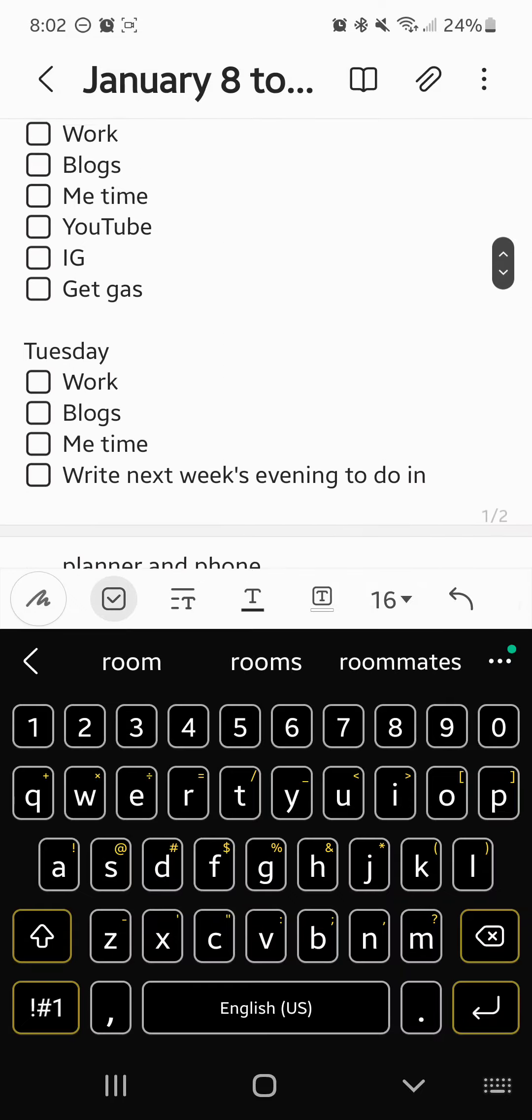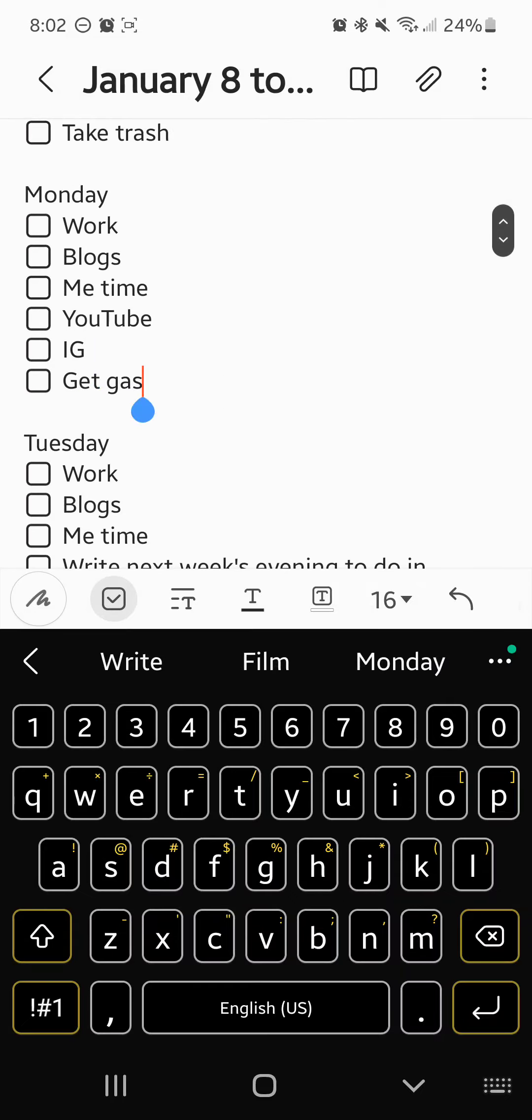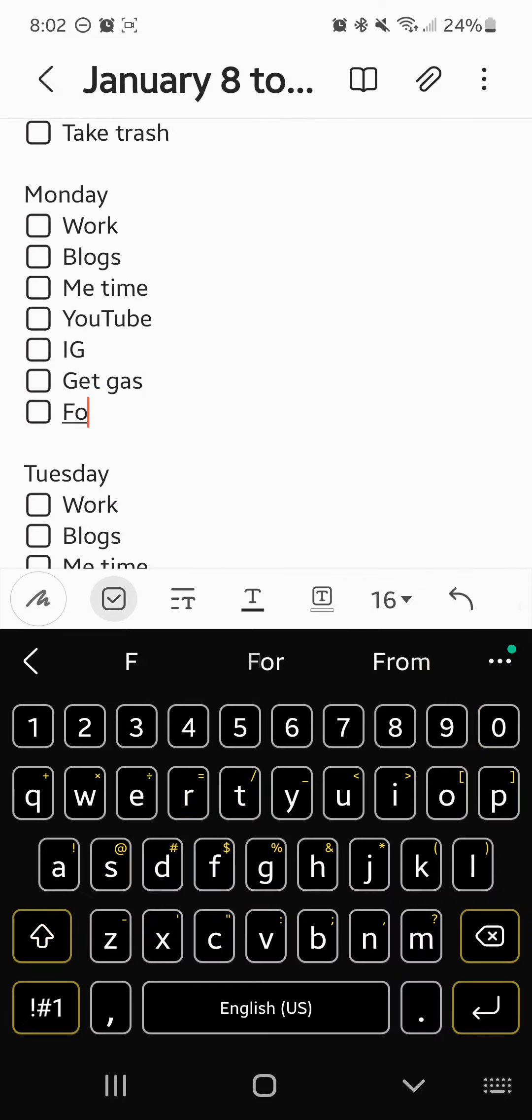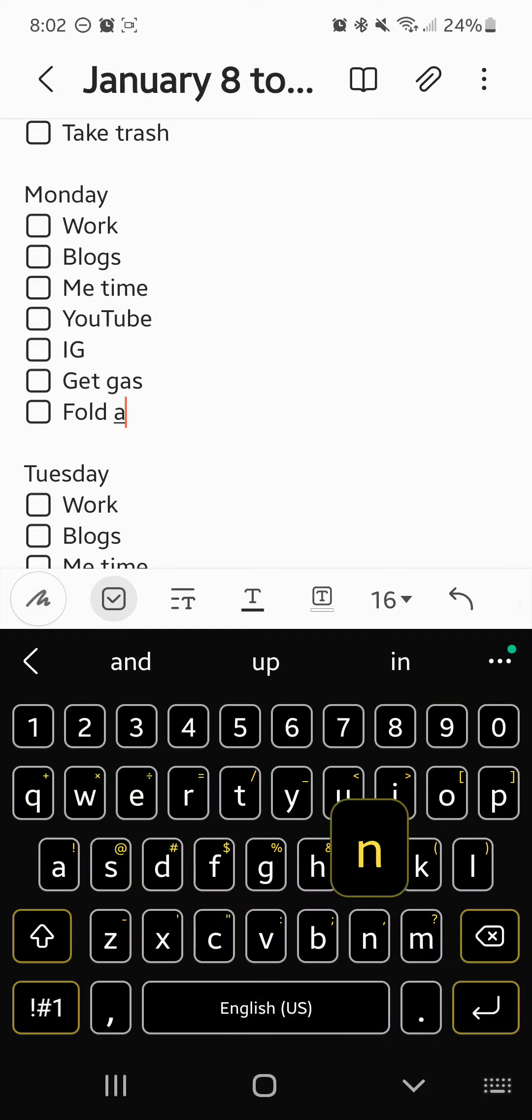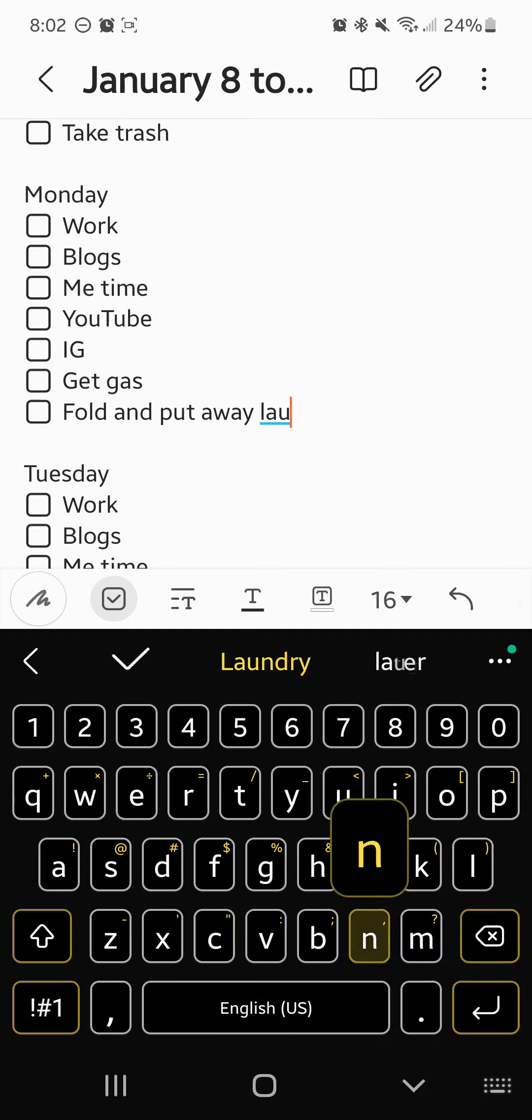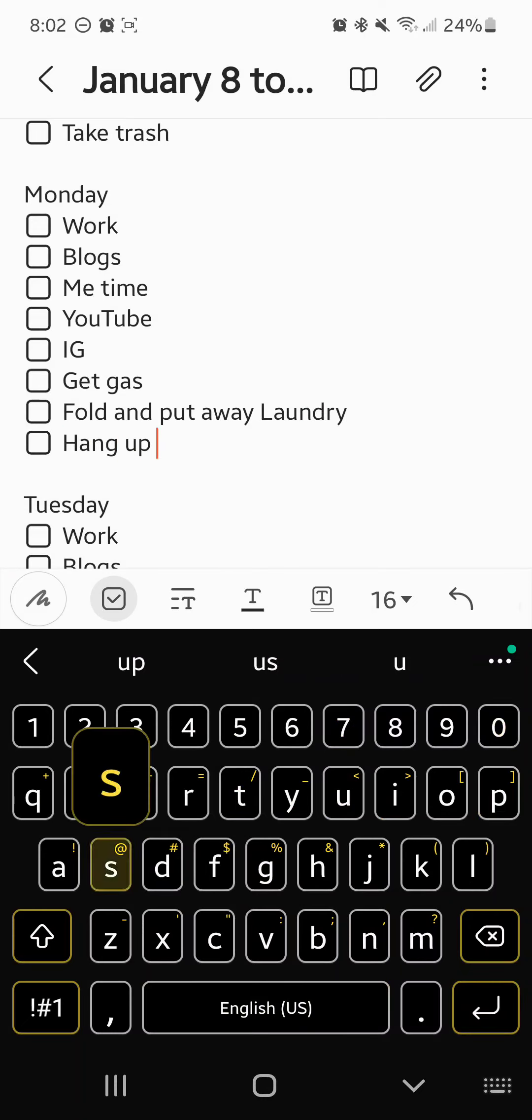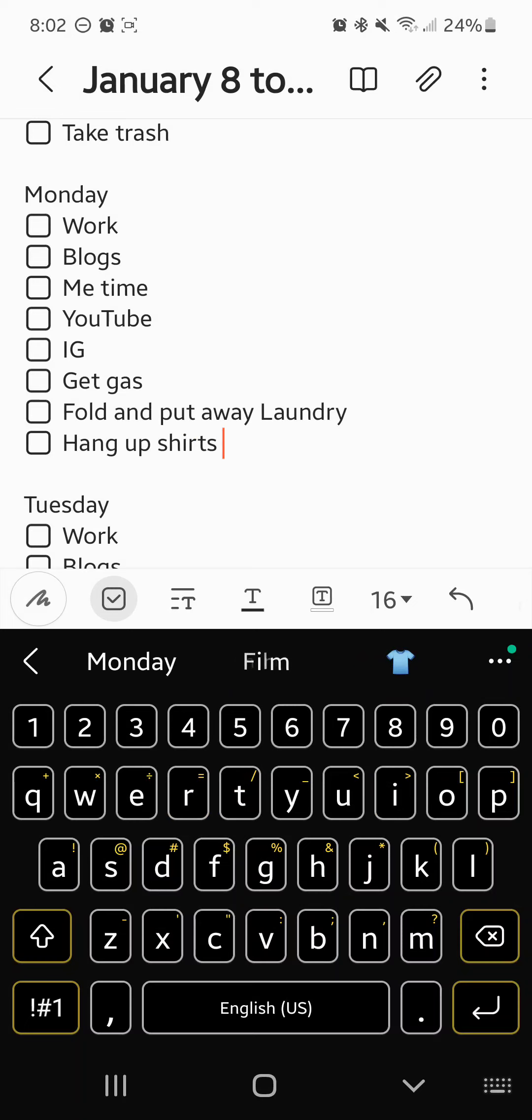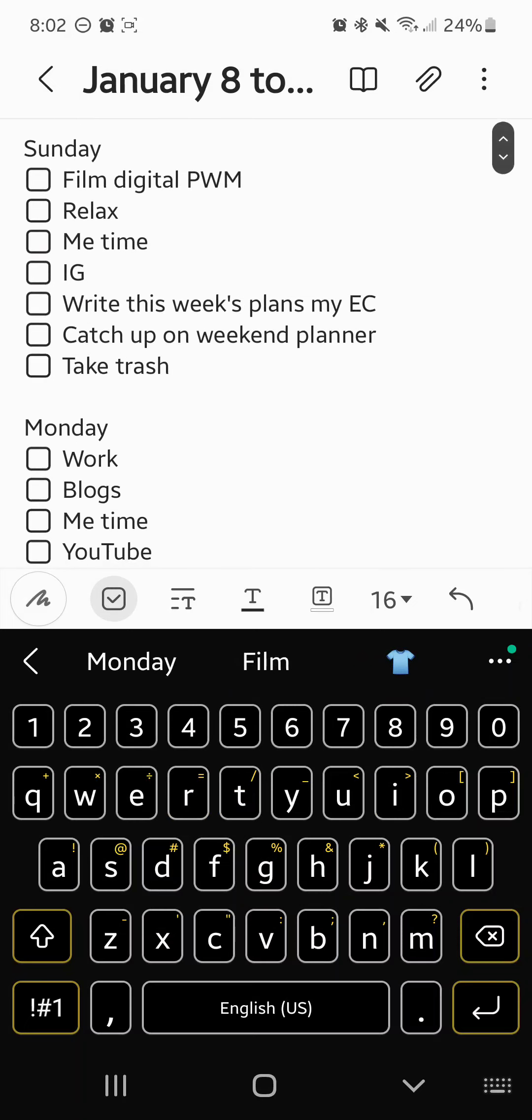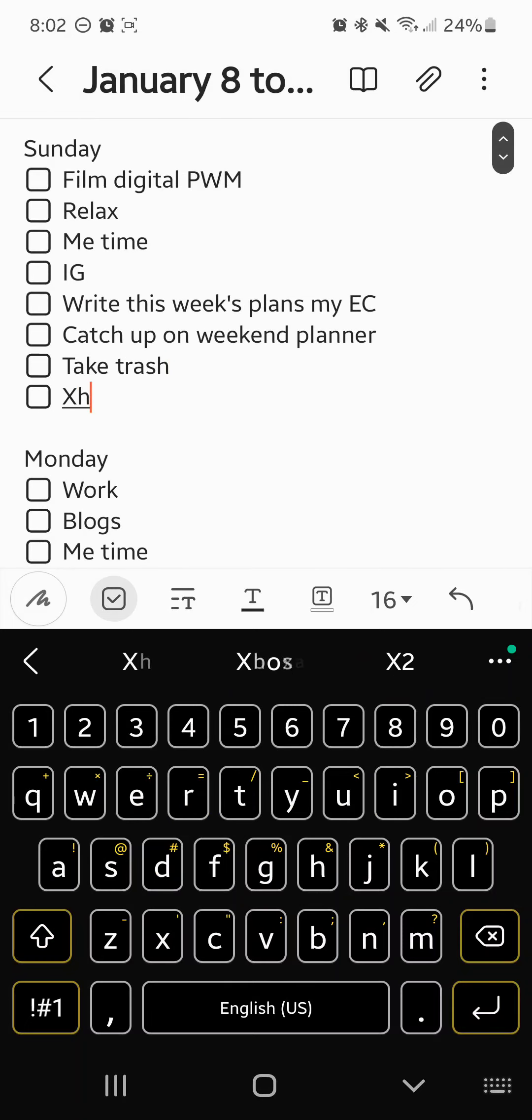Wait, we gotta go back up to Monday and we have to write fold and put away laundry, hang up shirts. Sunday will have to recharge devices.